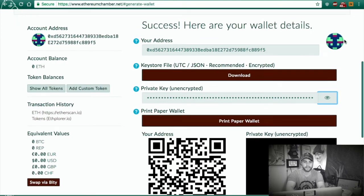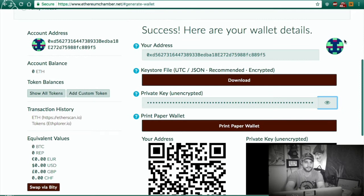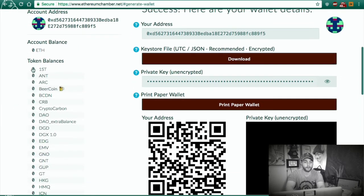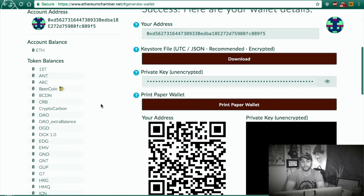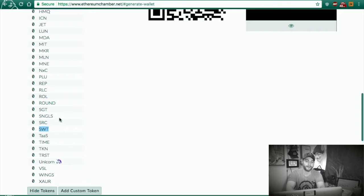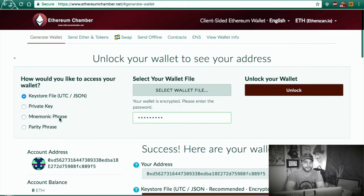We can show all tokens. The EthereumChamber.net wallets can hold tokens. Check it out — that is awesome. Now I have a wallet for my Swarm City SWT tokens. That is exciting.